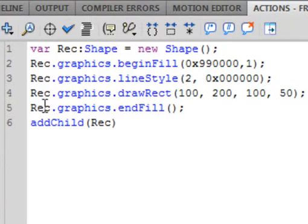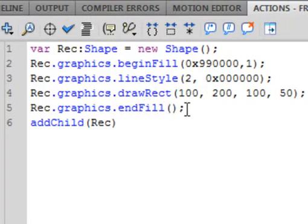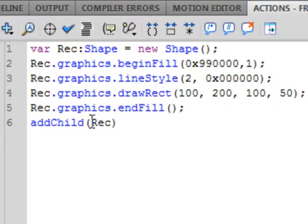Then 'rec.graphics.endFill();' — small e, capital F, turns blue, open bracket, close bracket, semicolon. And finally 'addChild(rec);' — small a, capital C, open bracket, rec, close bracket. So those are the four key lines that define, fill, stroke, draw, and add the shape.